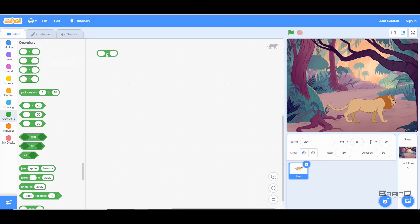Now we look at our first code block which is the plus. This code block is quite simple — it just allows us to add two numbers. So let's say if I give my first parameter as 5 and the second parameter as 5 as well.